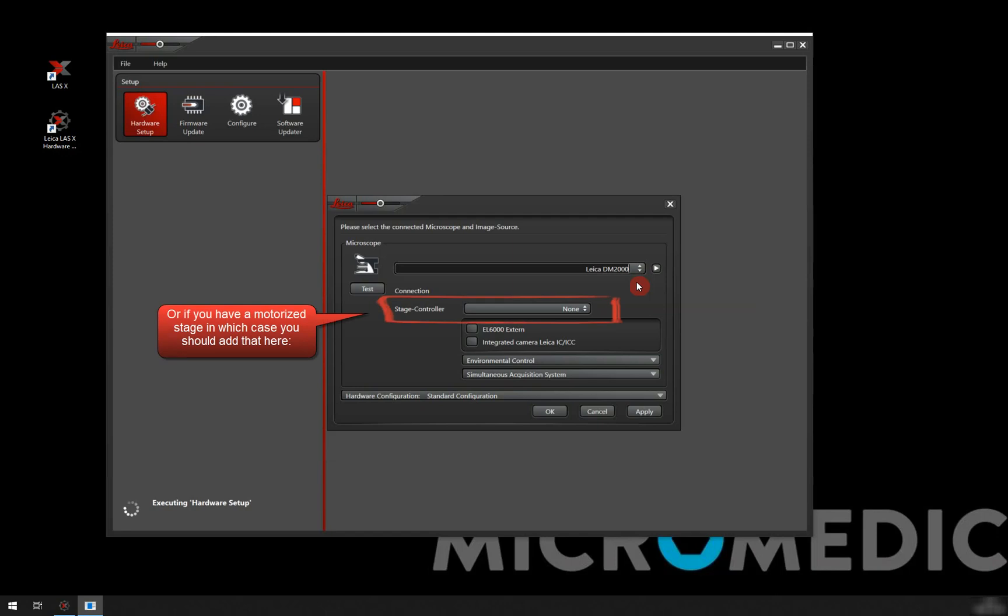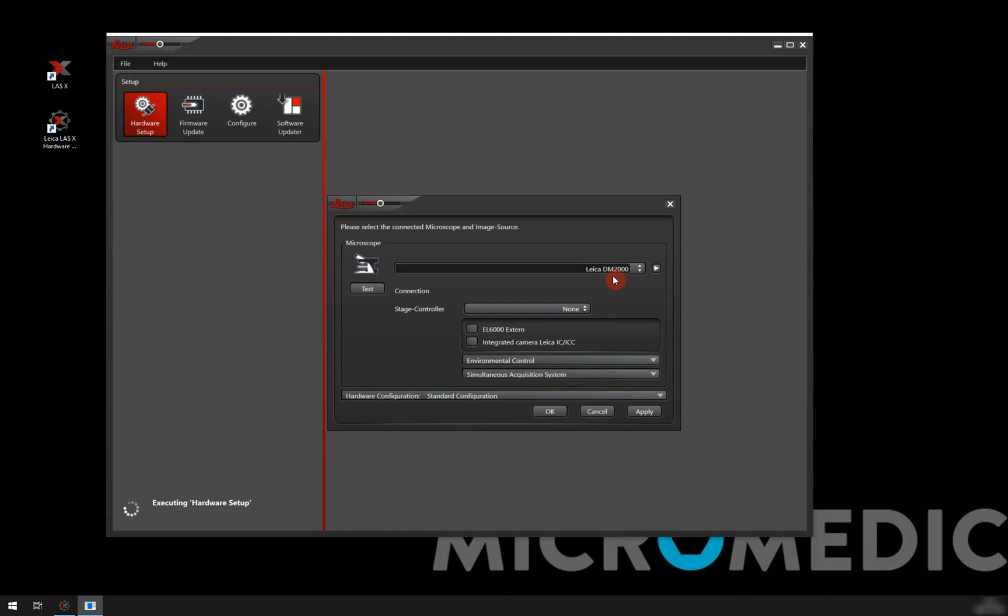Leica has a few cameras that you can integrate into the light path of the microscope. For example, the ICC50W is one very popular together with the upright microscopes here. So if you have that, then you would need to tick this box. But if you don't, then you leave that and we are ready to move on.